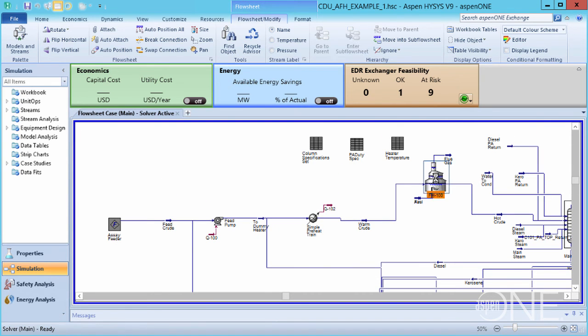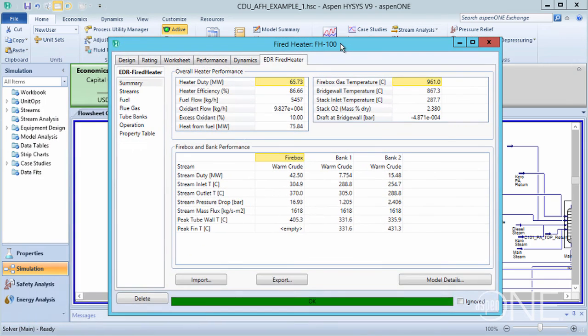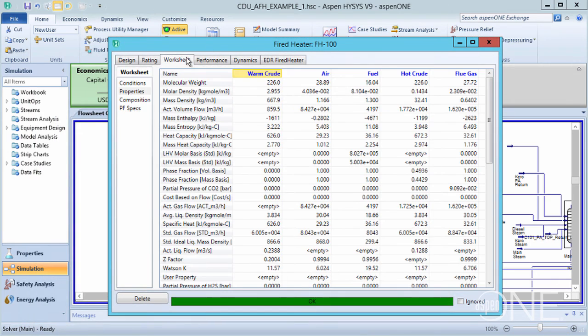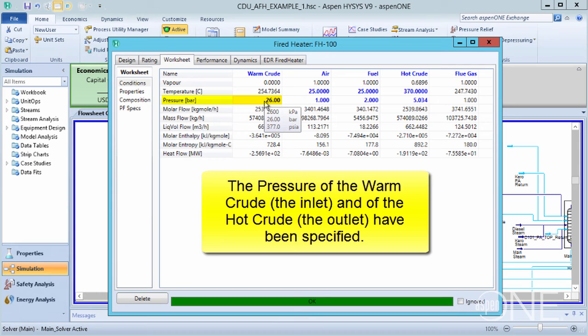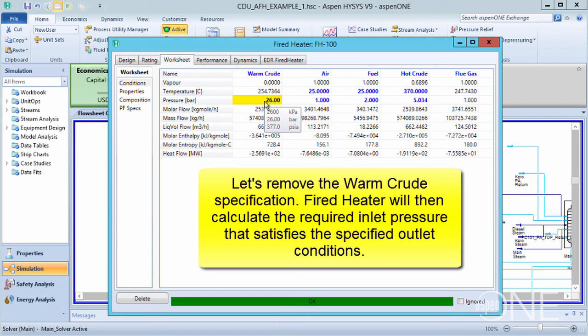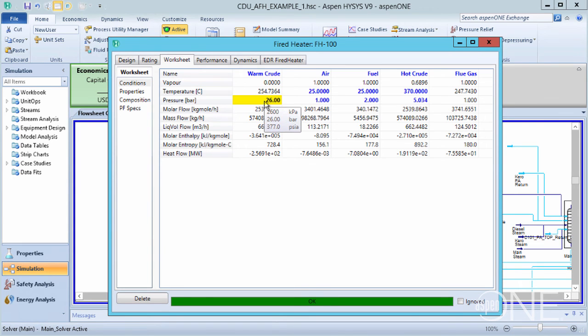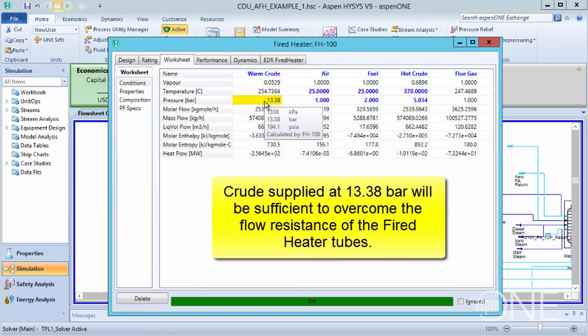Now let's open the fired heater model again and go to the worksheet tab. You may observe that the pressure of the warm crude, the inlet to the furnace, has been specified as well as the pressure of the outlet, the hot crude. Let's make better use of fired heater hydraulics. If we remove this specification, we will be using fired heater to calculate what inlet pressure is required in order to satisfy the requirements of the outlet condition of the heater. You should see that HISIS converges quite quickly. If the crude is supplied at this pressure, 13.38 bar, it will be sufficient to overcome the flow resistance of the fired heater tubes.